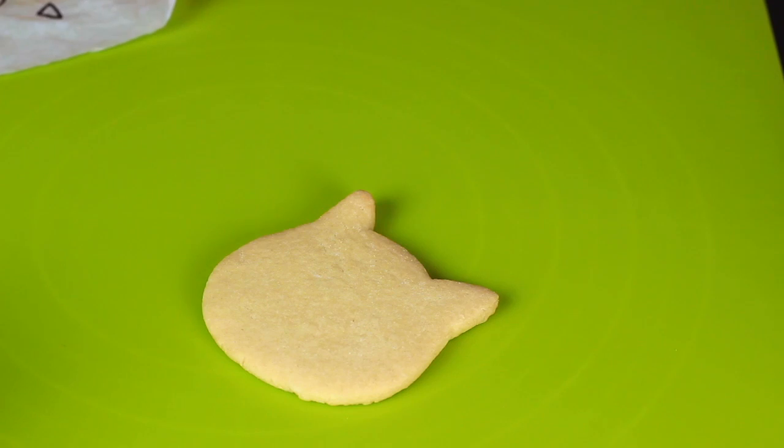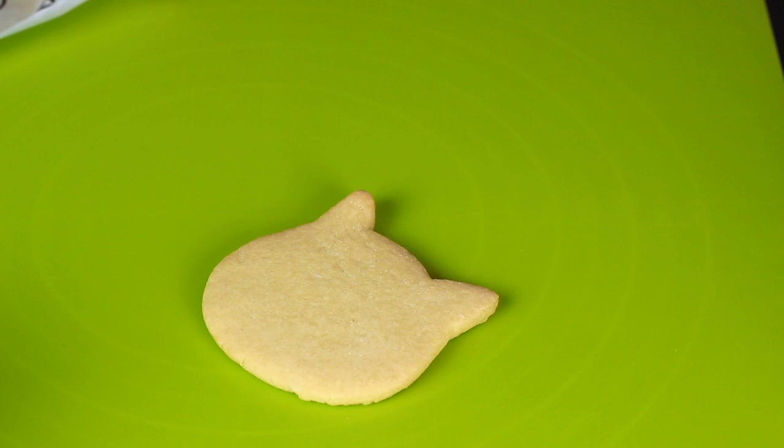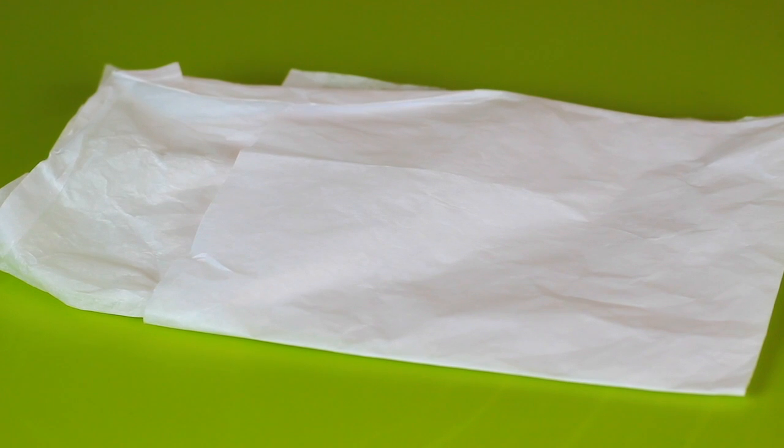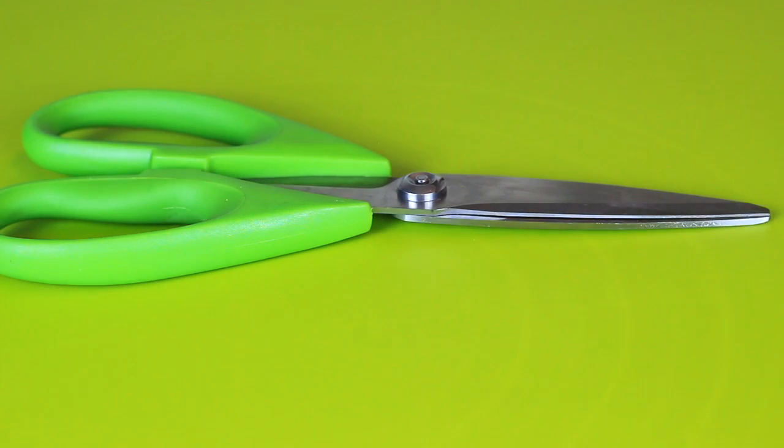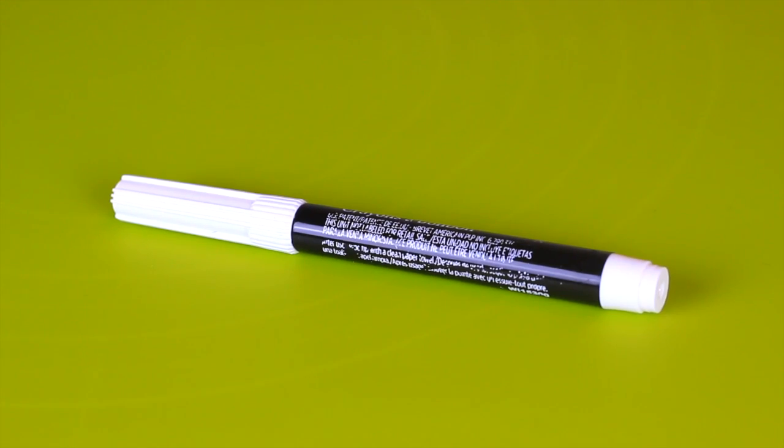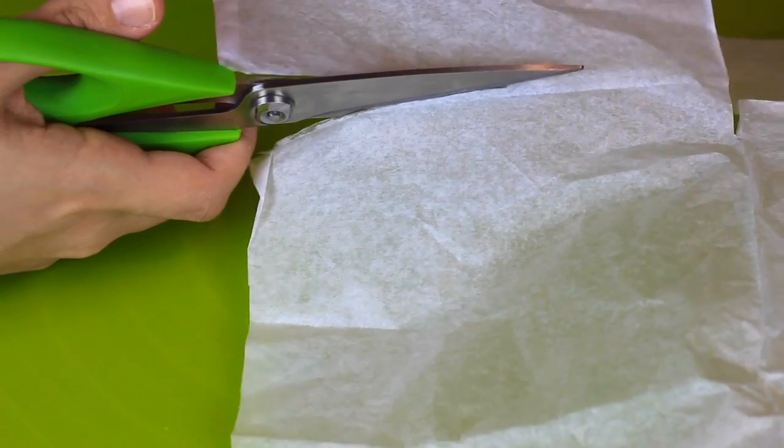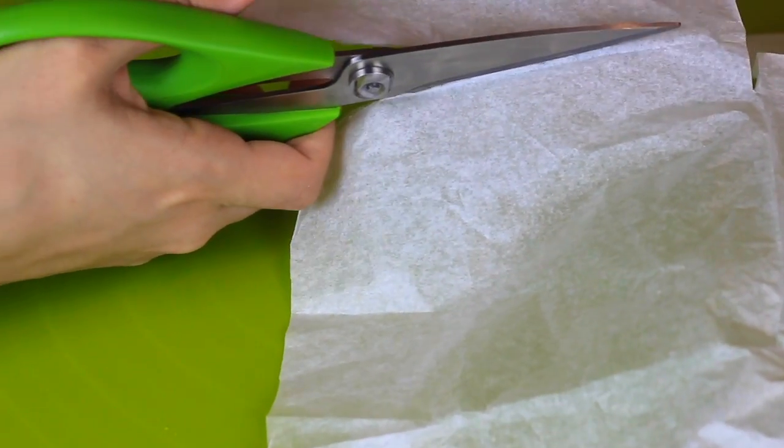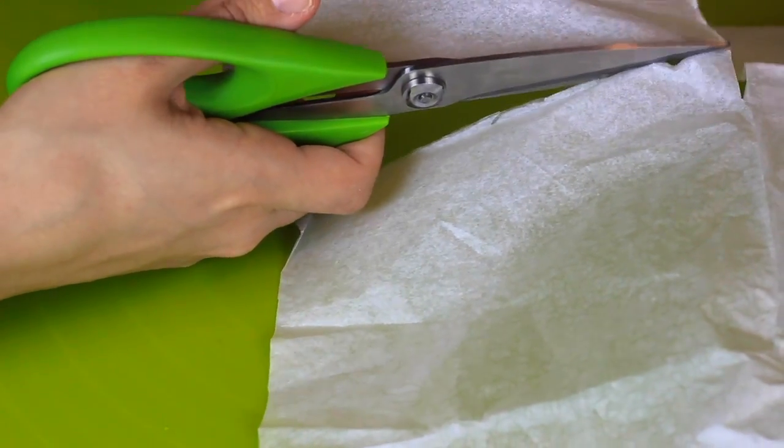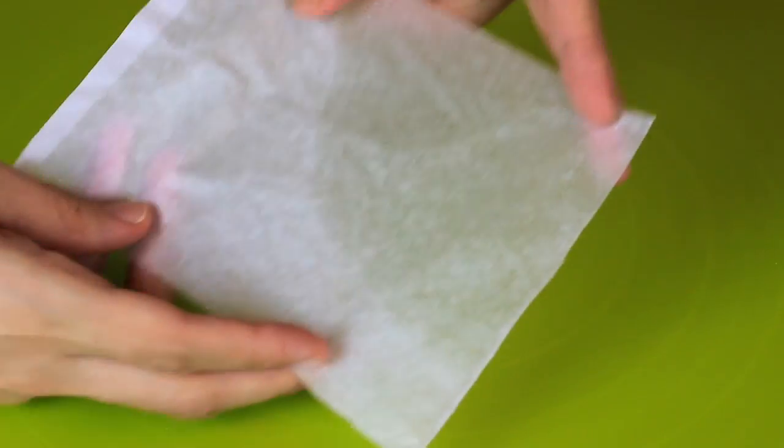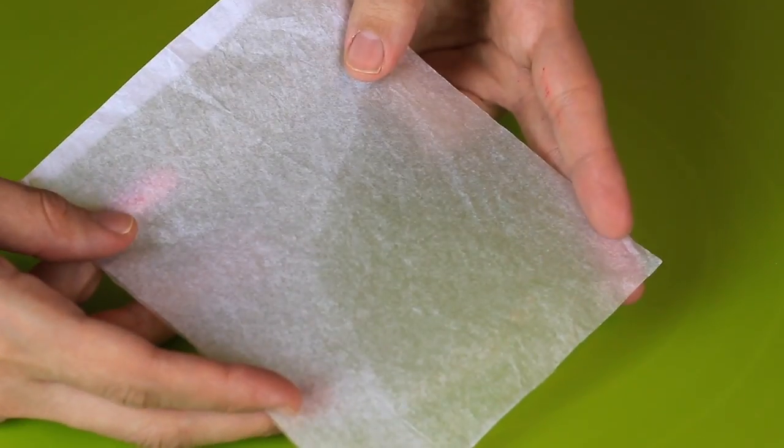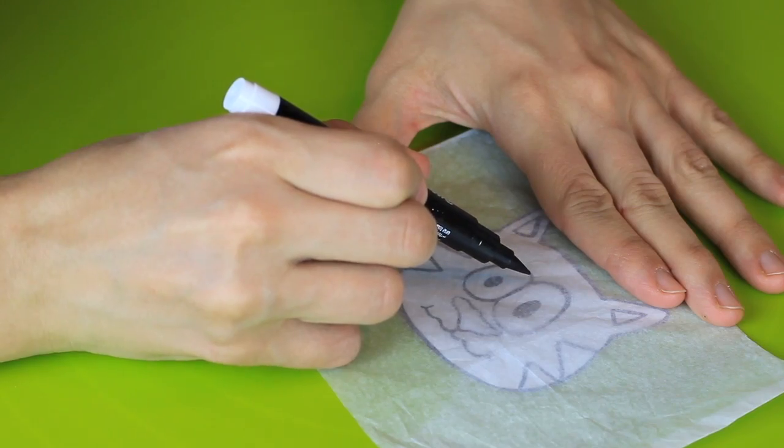After the cookie has baked and cooled down you can begin tracing by using the following supplies: a piece of tissue paper, scissors, a black edible marker. Cut out a small rectangle shaped tissue paper, place the tissue paper over the template.